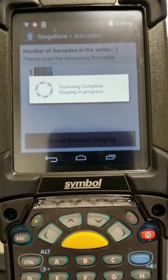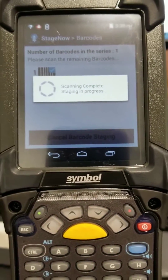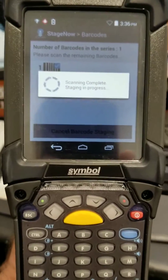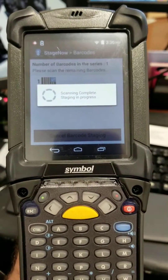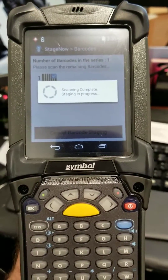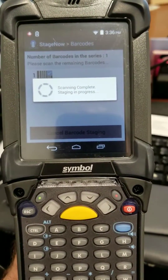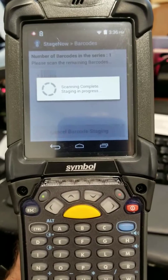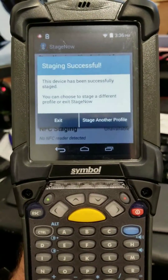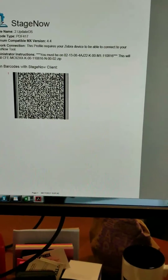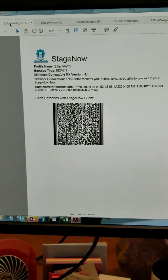This is allowing it to connect to Wi-Fi. Now I'm going to update the operating system.